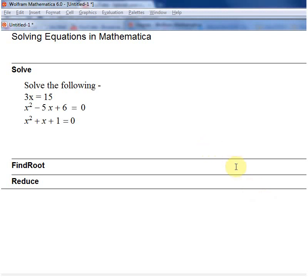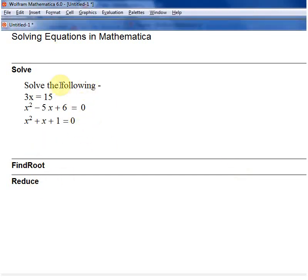In this video I wanted to give a very quick overview of the different functions you can use to solve equations in Mathematica. I'll try to go through these three functions: Solve, FindRoot, and Reduce. So let's look at the Solve function first. I've got a few equations here, just three equations, and let's see how we can solve them.